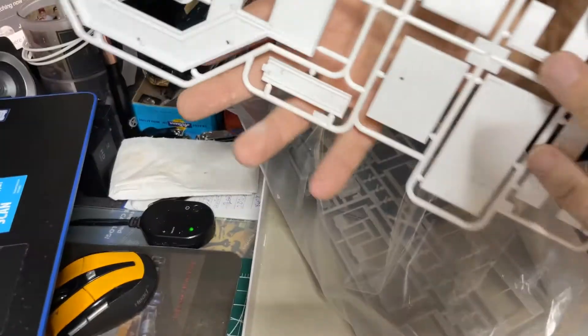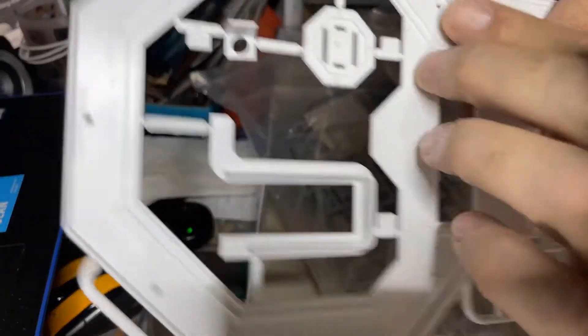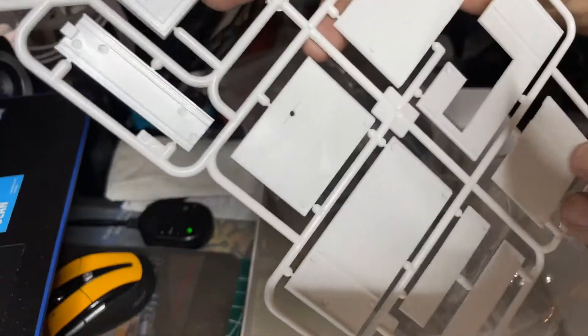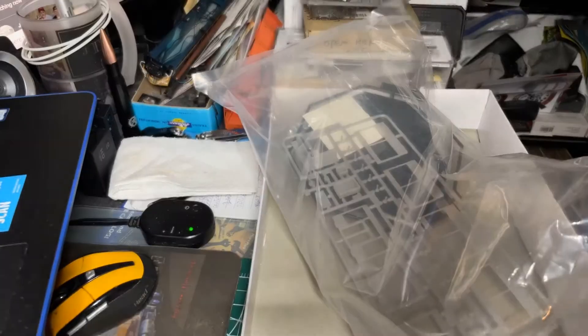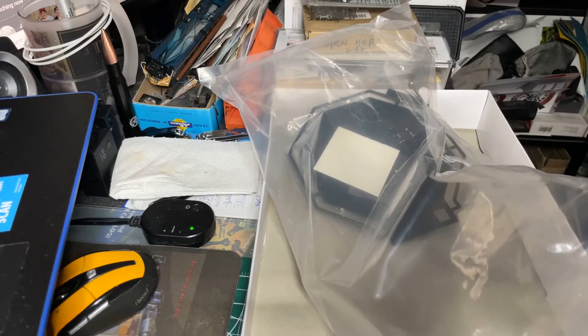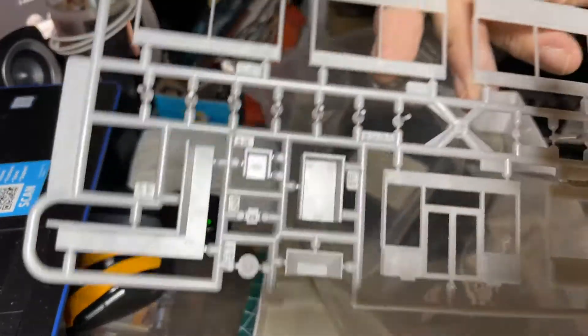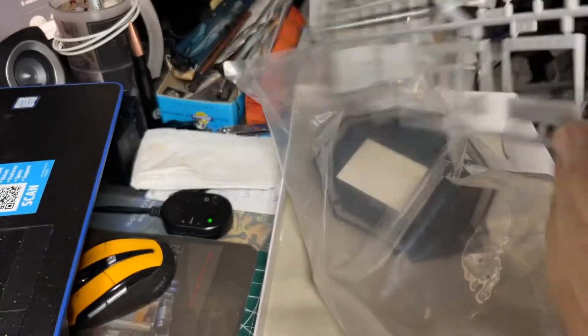That looks like the base and walls. That's the doors and windows.